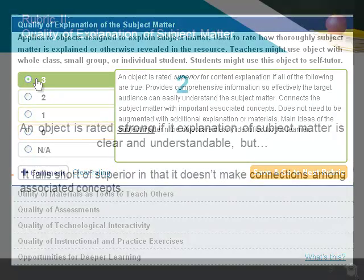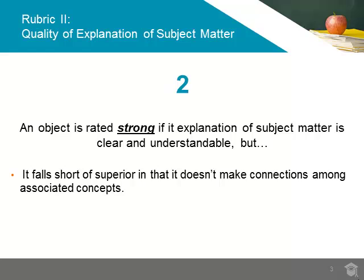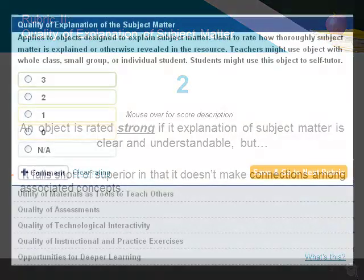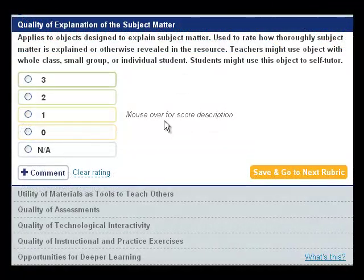An object will be considered strong and given a 2 rating if it is clear and understandable but falls short of superior in that it doesn't make connections among important associated concepts.